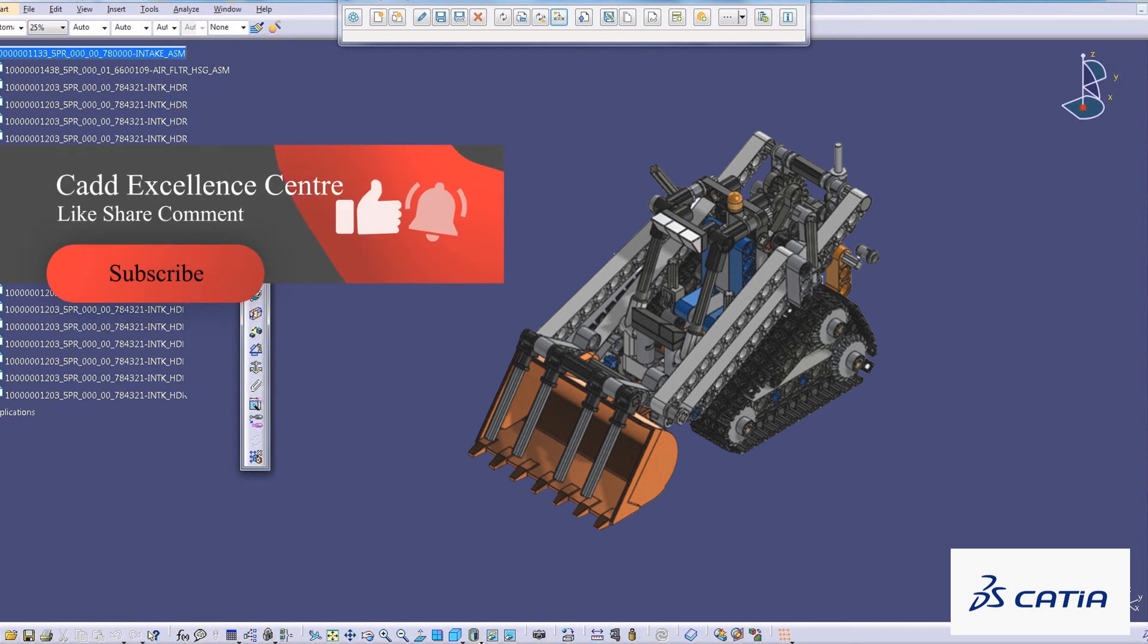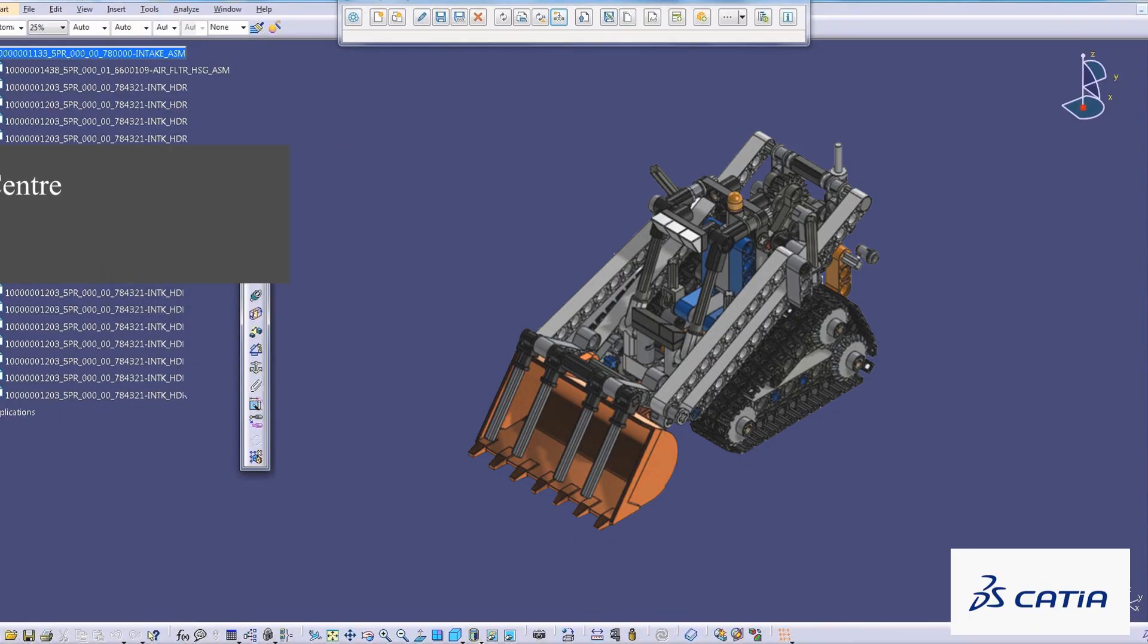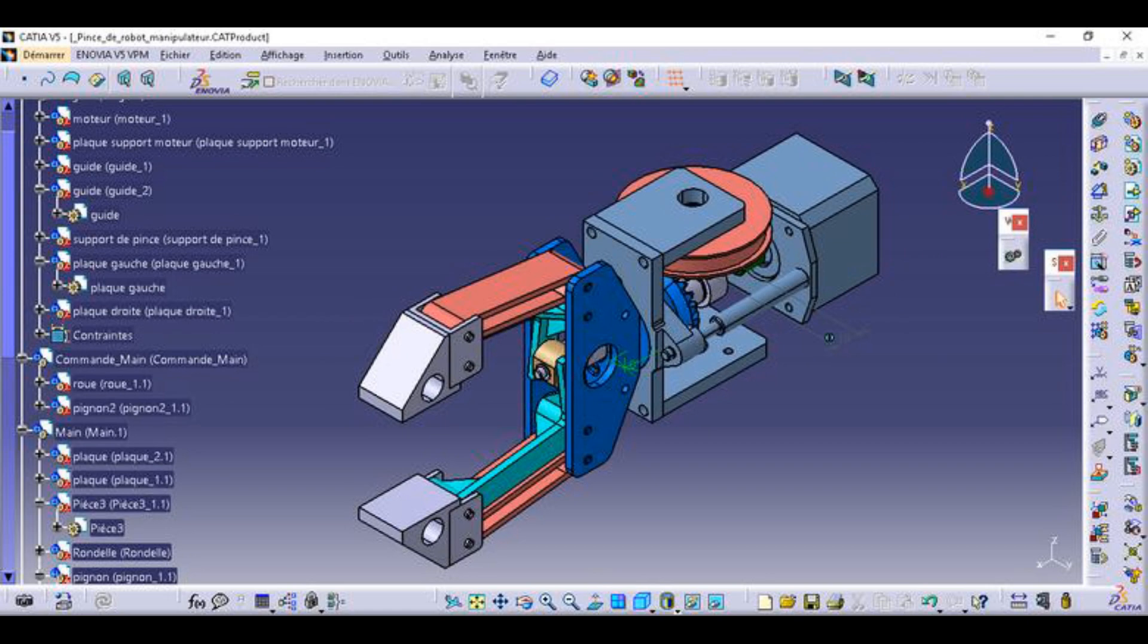Like most of its competition, it facilitates collaborative engineering through an integrated cloud service and has support to be used across disciplines including surfacing and shape design, electrical, fluid, and electronic systems design, mechanical engineering, and systems engineering.